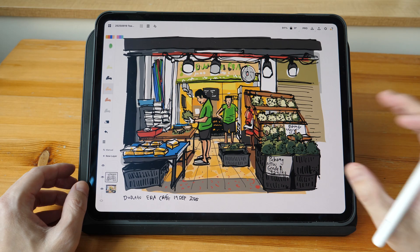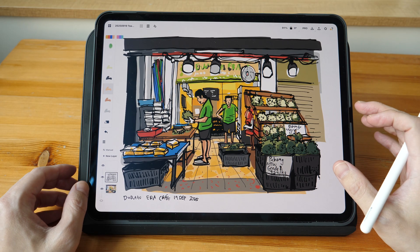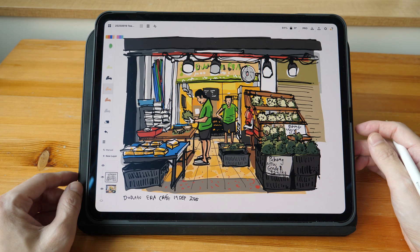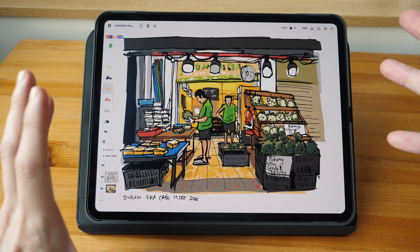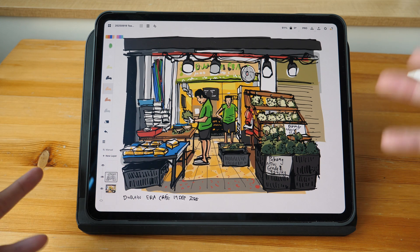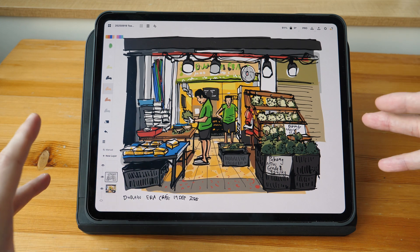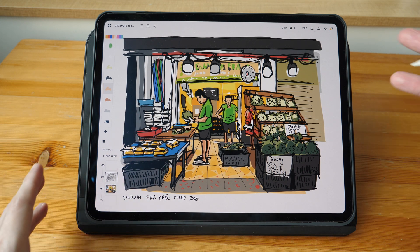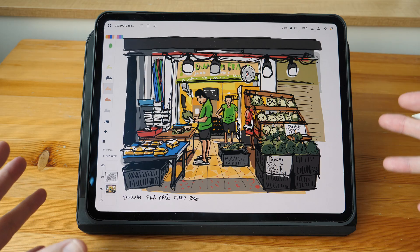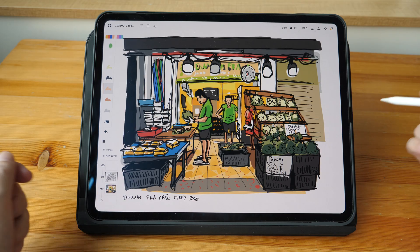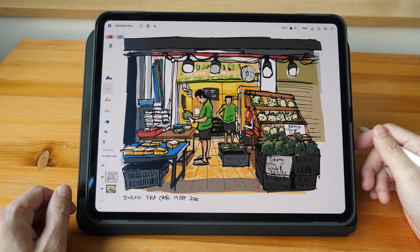Hopefully the developers of Concepts will include a time-lapse recording feature within the app itself, but until that happens this is one way you can record your drawing process or create a time-lapse for your drawing process.